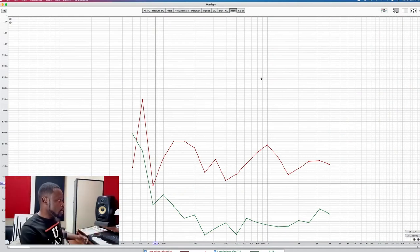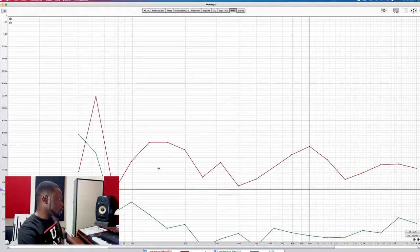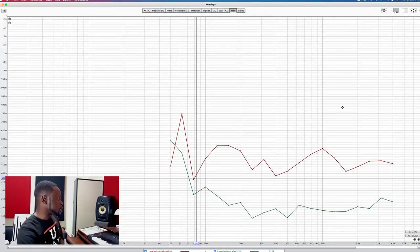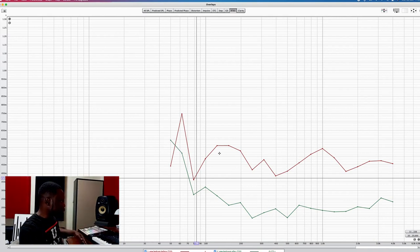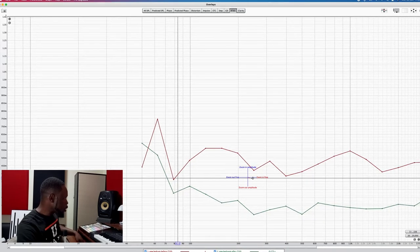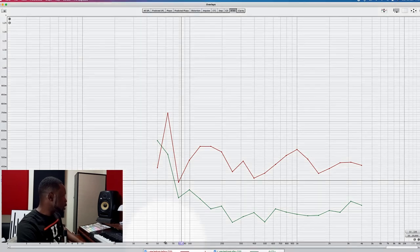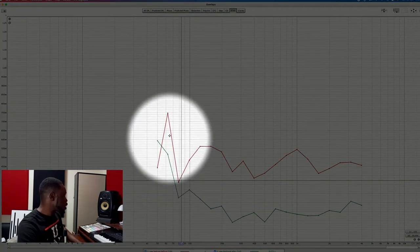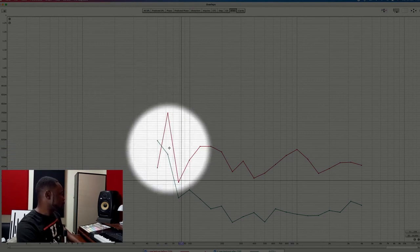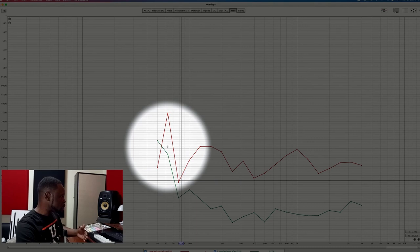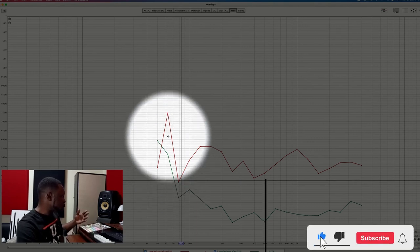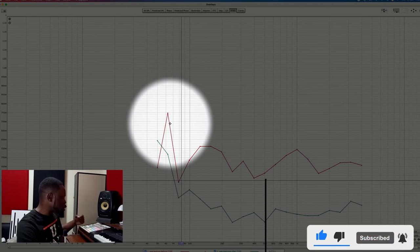Now let's get to home studios and see how things are here. You can see two signals — a red line representing the treated room and a green line representing the untreated room. Looking closely at this test, this room has very high reverb time towards the lower frequencies. At 60 Hz, we have a reverb time of around 750 milliseconds, which is very high. This is the nature of small studios due to room modes and standing waves, which is why it's very problematic to control these low frequencies.